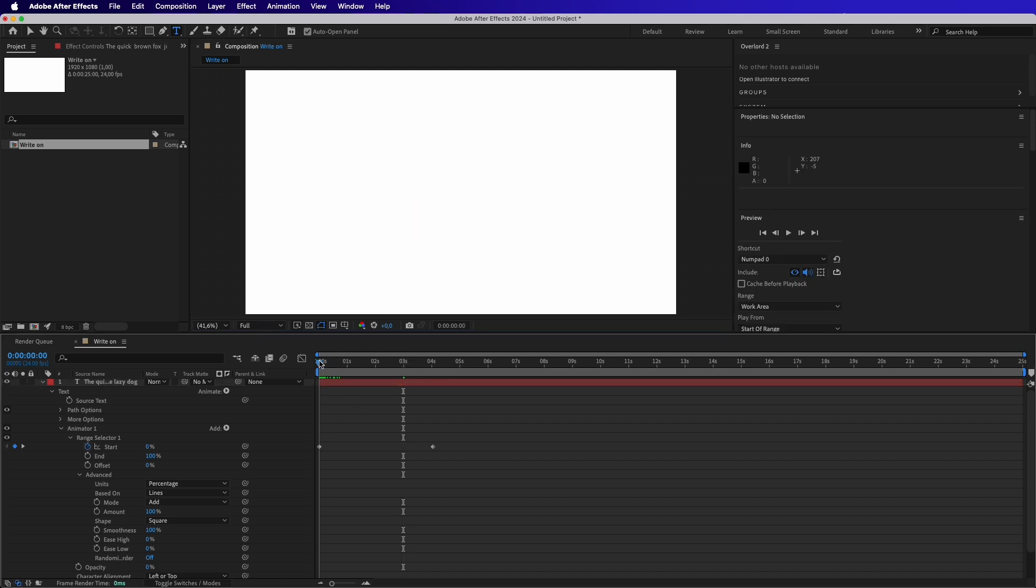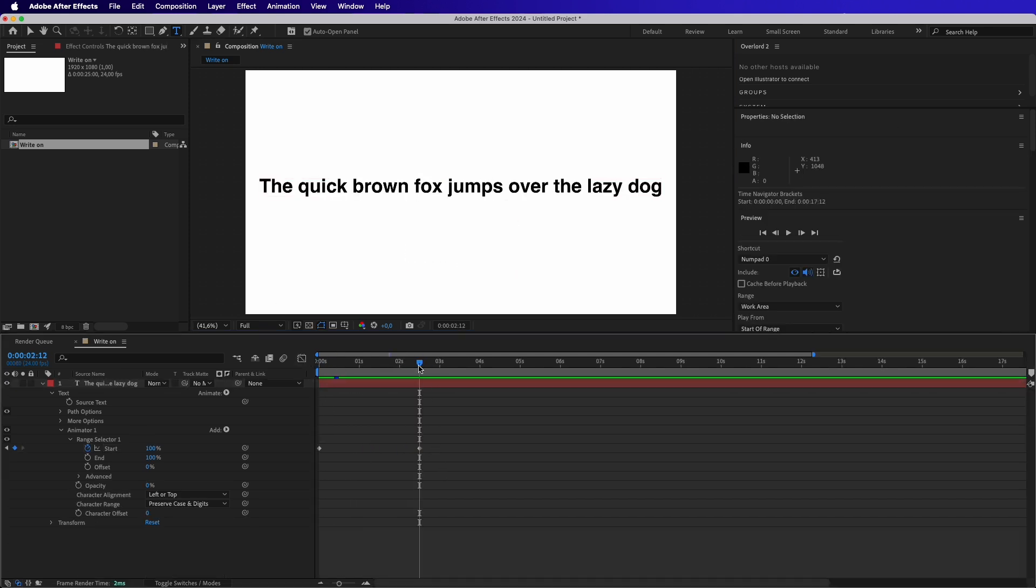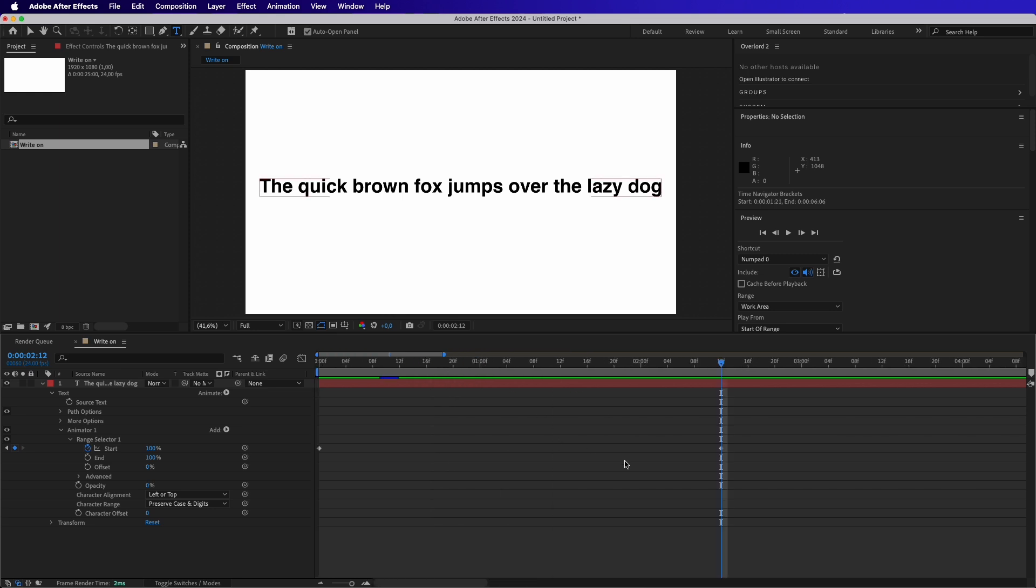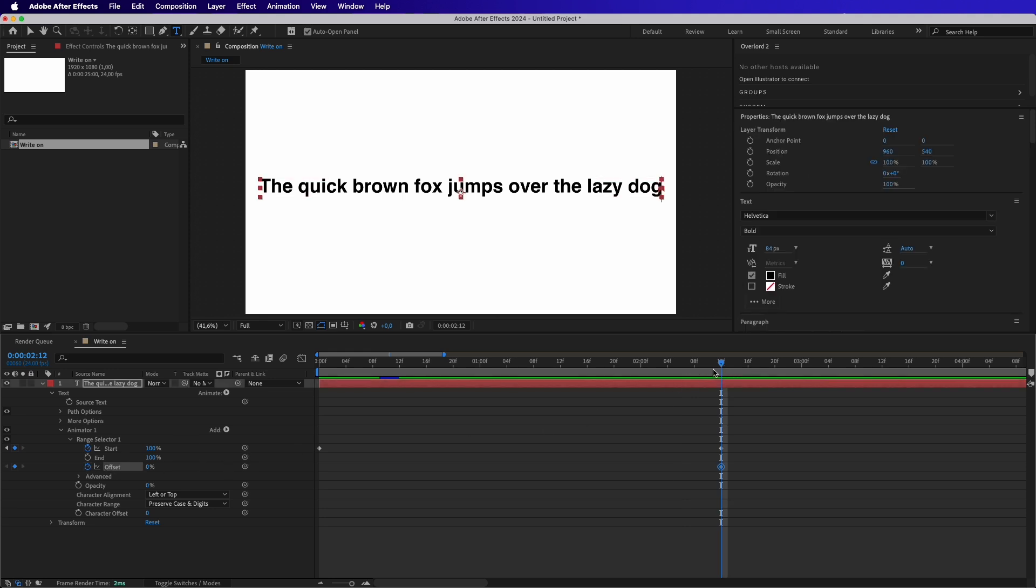Now we can go a step further and adjust this effect to make the letters disappear from the beginning. To do this, we need to add a keyframe on the Offset and have the value at 0%.